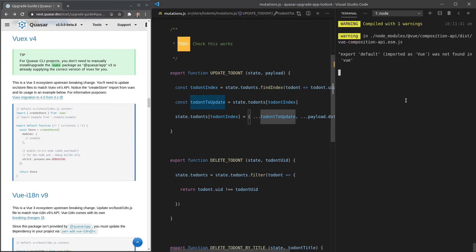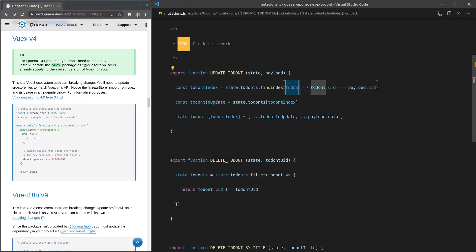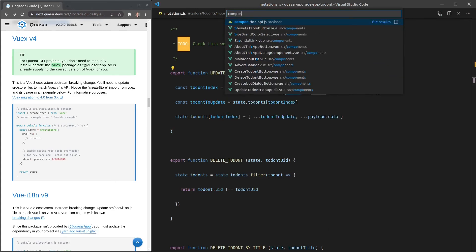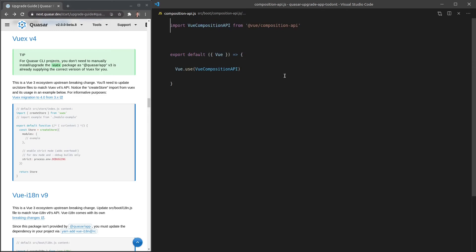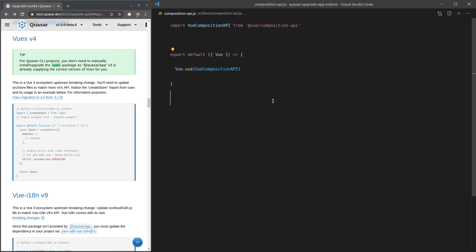Next we have a Composition API problem because I was using the Composition API in Vue 2 via a plugin. Vue made it possible to use the Composition API in Vue 2 through a boot file plugin. We no longer need that because the Composition API is available for free with Vue 3.